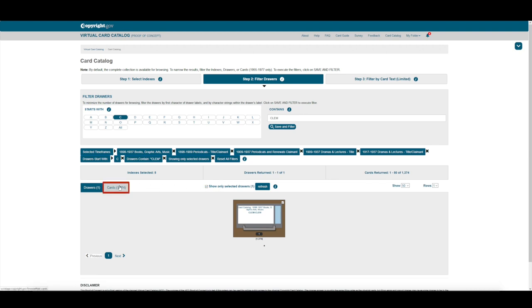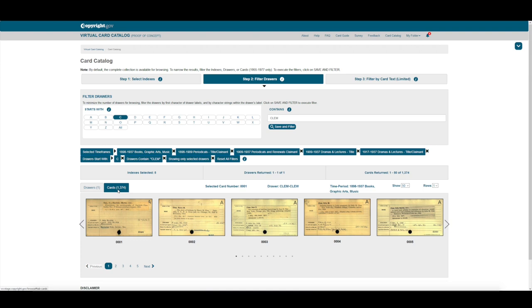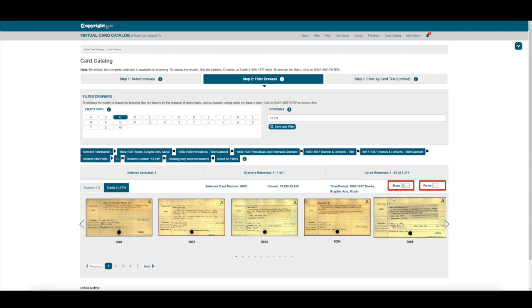Clicking on Cards shows us the remaining 1300 cards. We can browse more quickly by adjusting the number of cards shown per page, and the number of rows of cards.